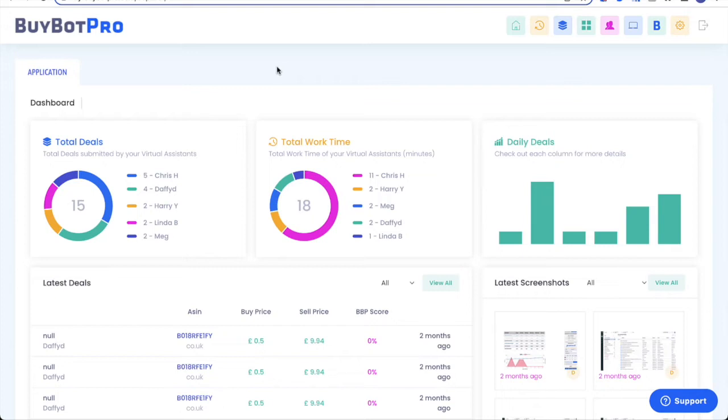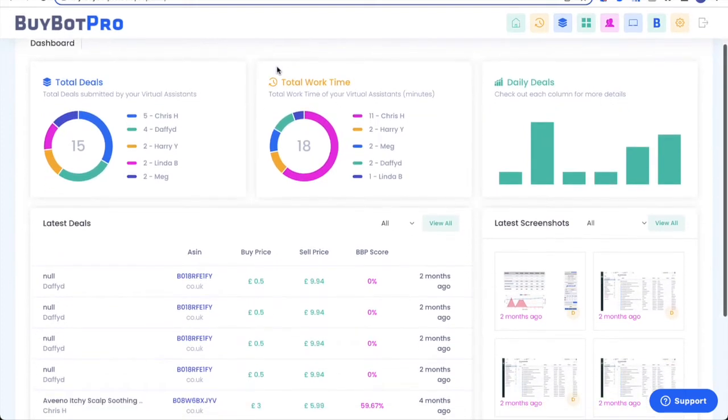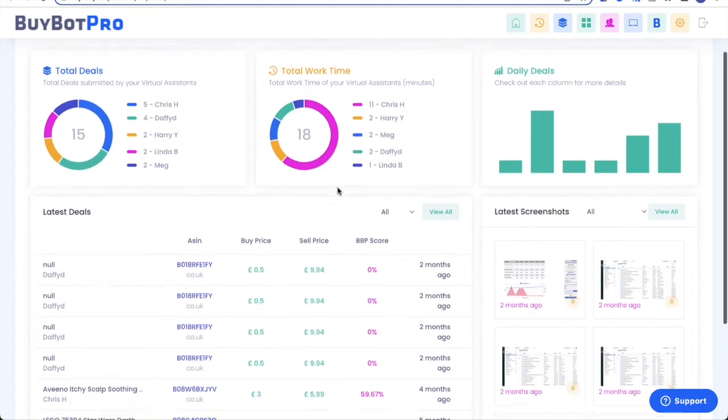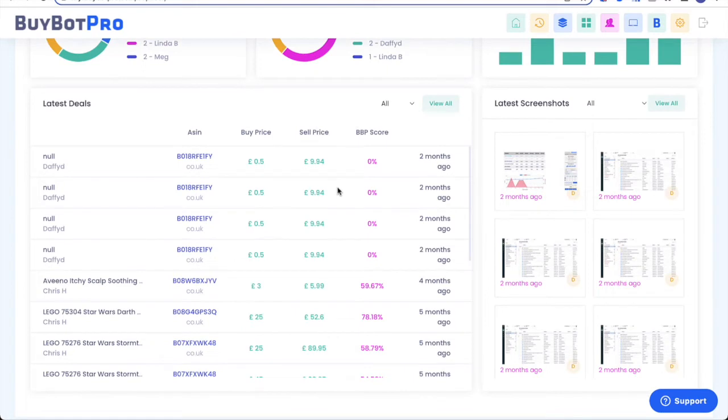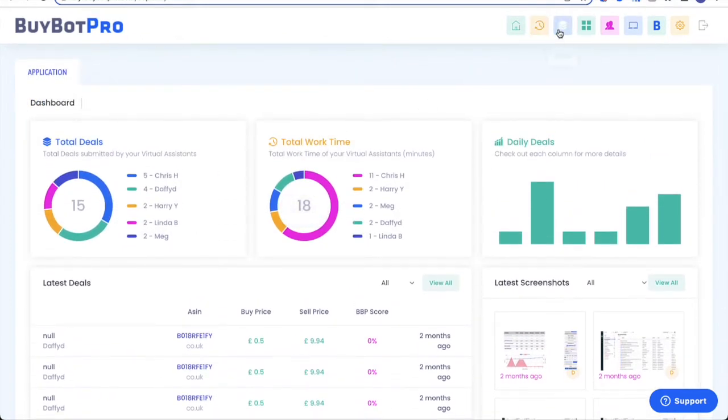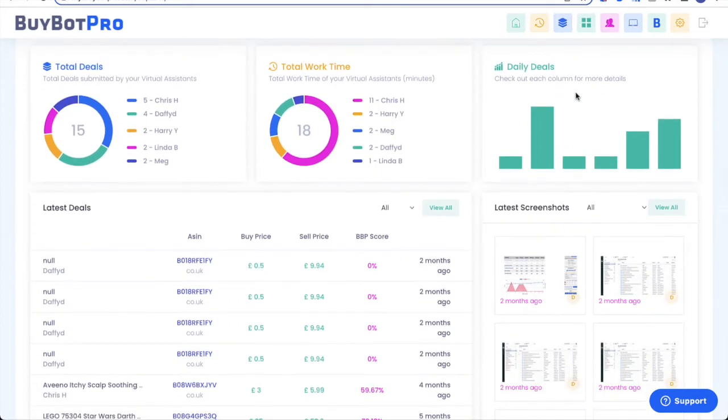It is basically virtual assistant management software built into BuyBot Pro at no extra cost. It's all included in your standard subscription cost. And you'll see here examples of the information this can give you. You can see the deals that your VAs have submitted, broken up by VA and total. You can also see the work time, total work time split into VAs. And then you've got information about your latest deals. The virtual assistant toolbox even takes screenshots when your VAs are working, so you can check that they're on task, and all of these can be broken down into more information using the menu options at the top.